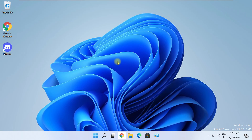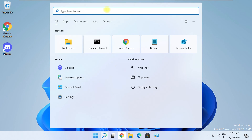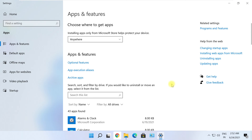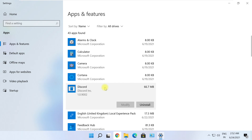Even if the issue is not fixed, try reinstalling Discord. To do that, click on Search, type 'programs,' and click on 'Add or Remove Programs.' Then scroll down, find Discord from the list, and click Uninstall.